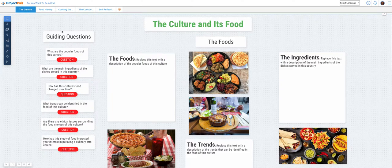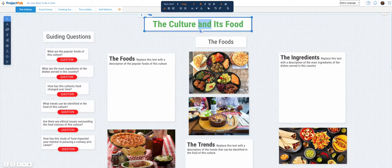Pick a culture and do research about its food. Change the title to reflect your selection. So if I am working on Mexican food, then I'm going to change this to Mexican food.